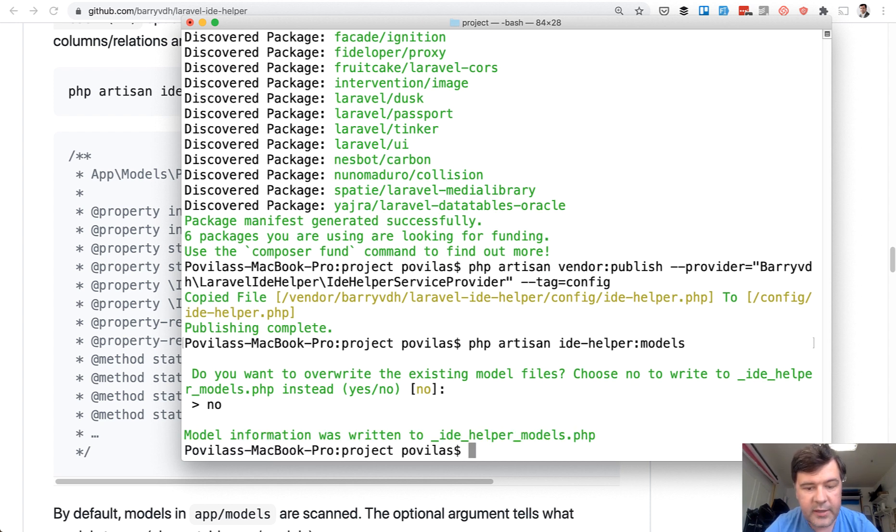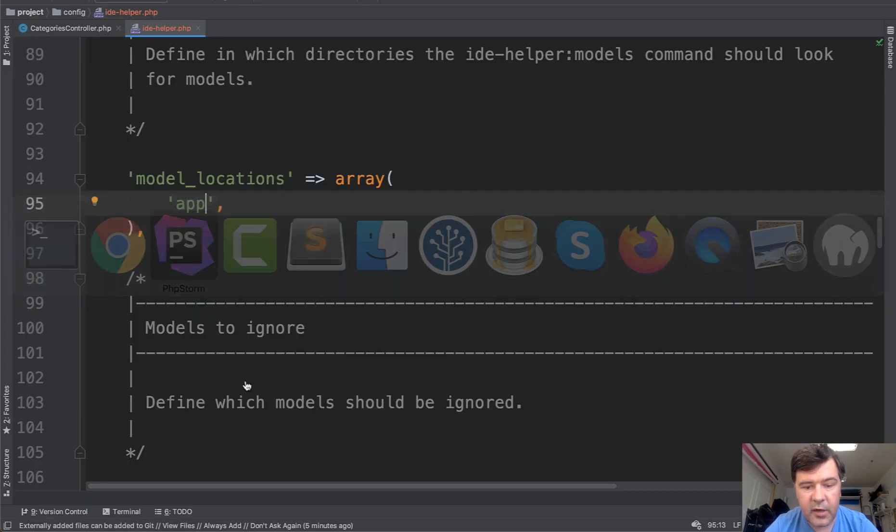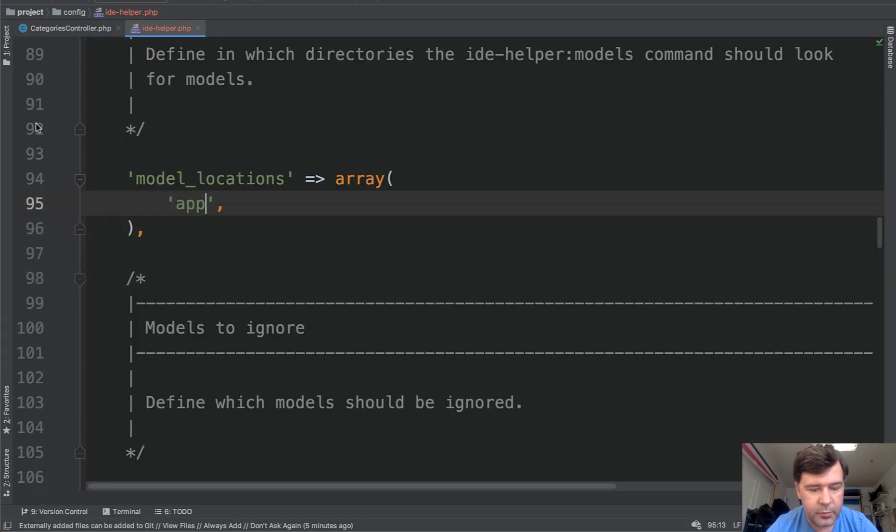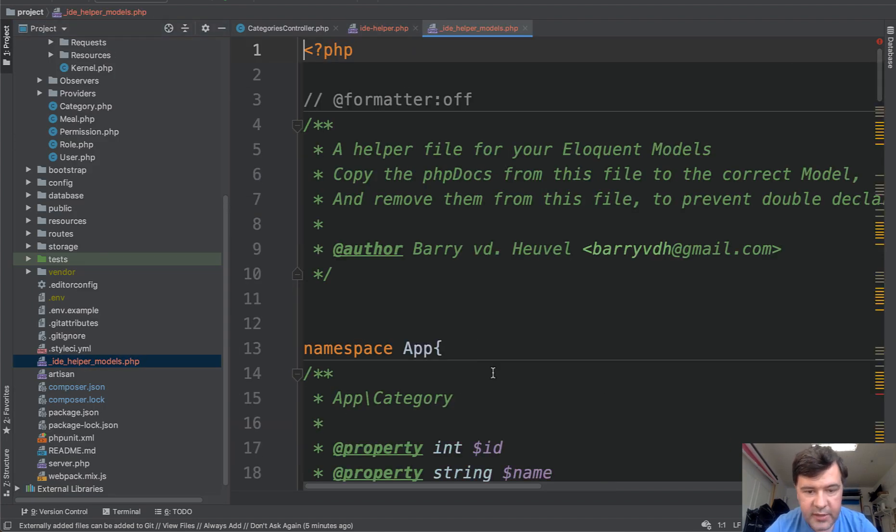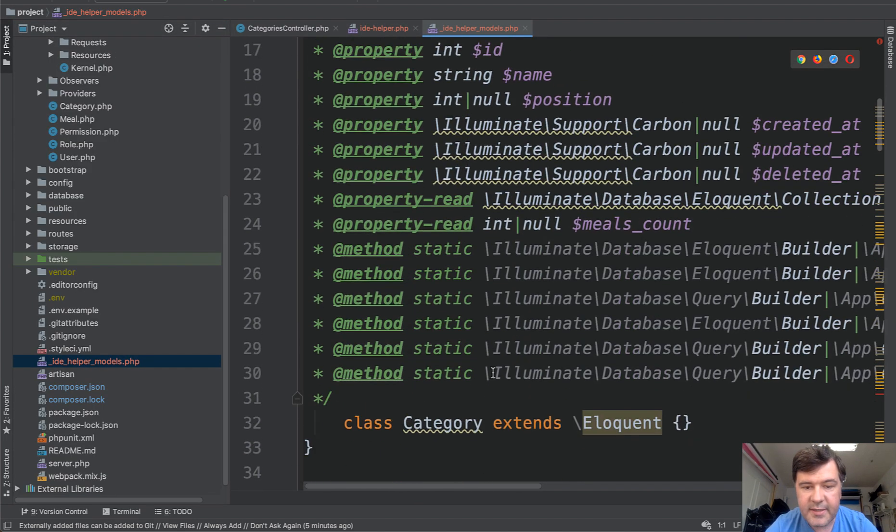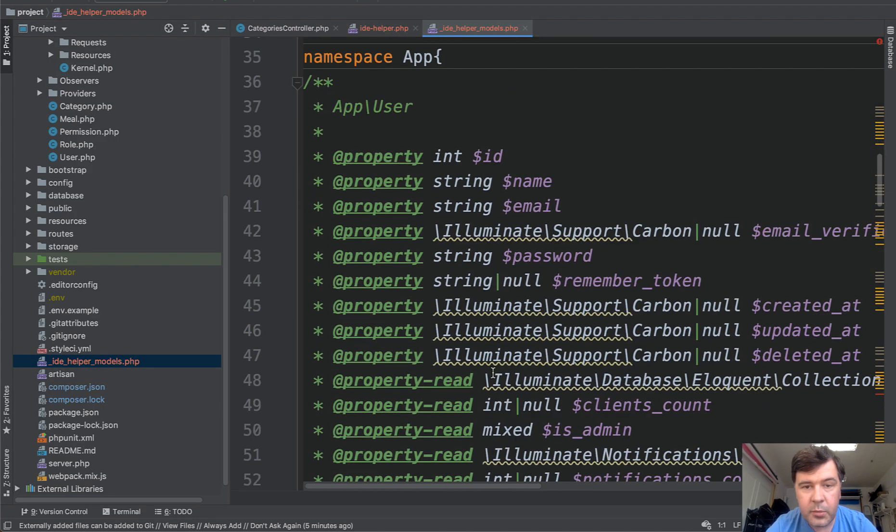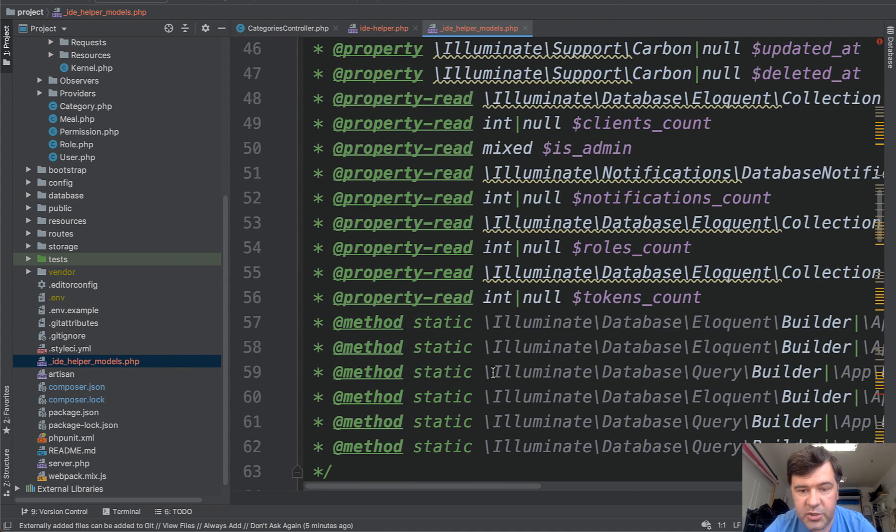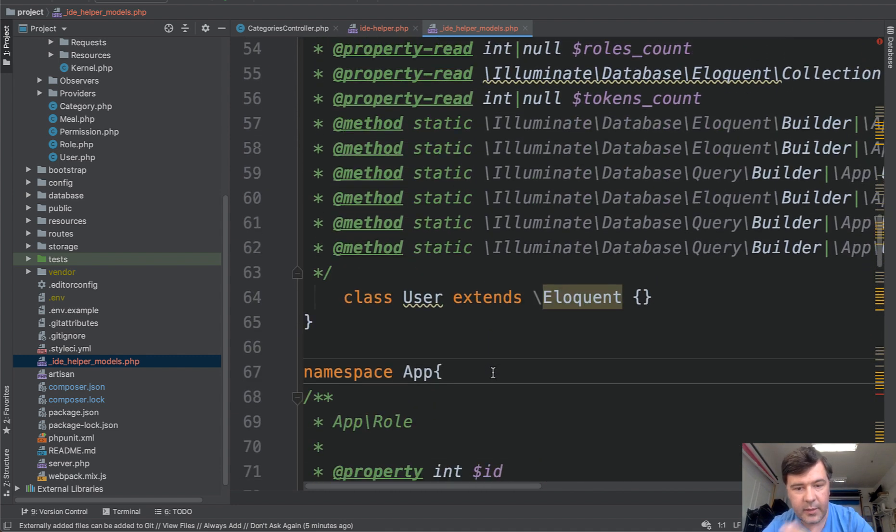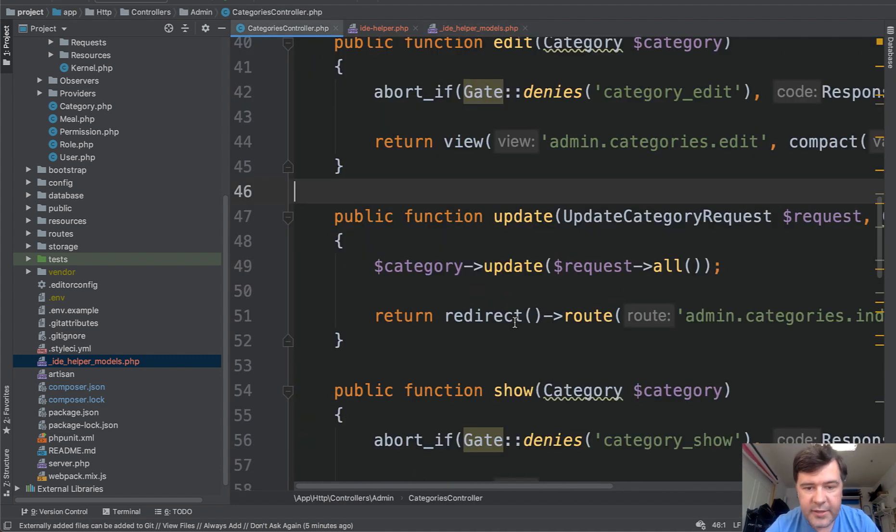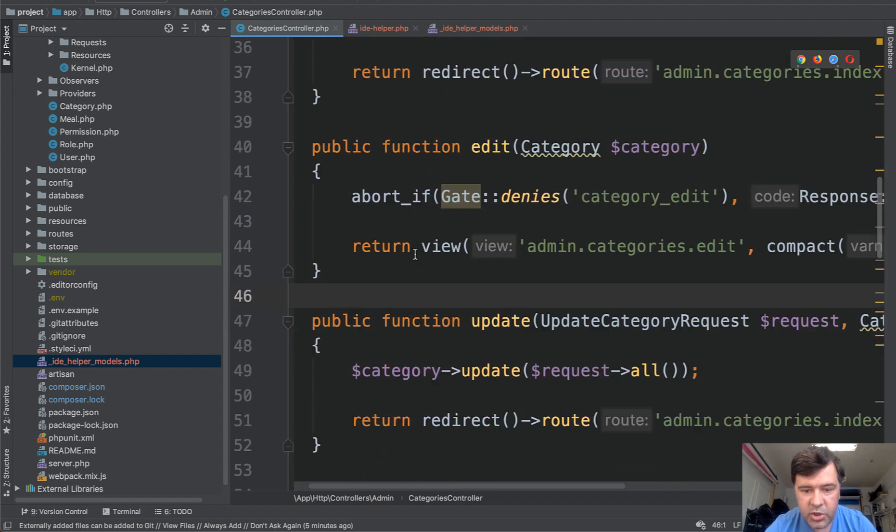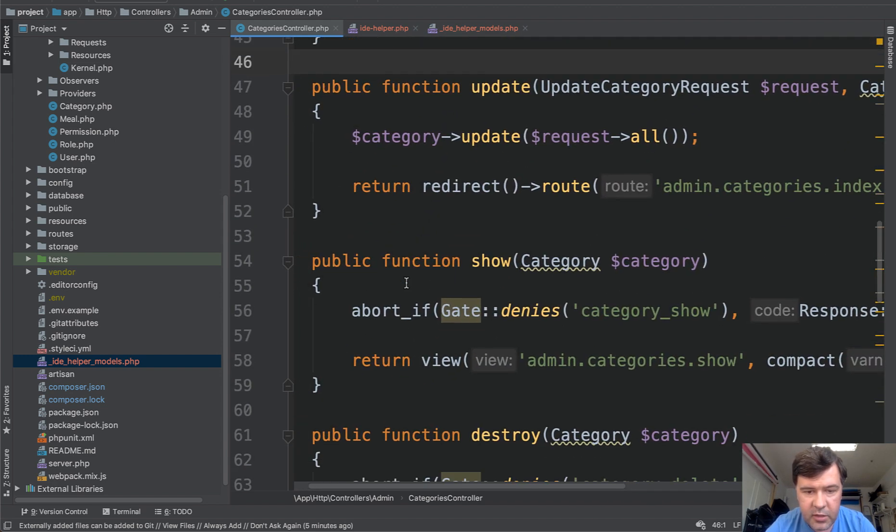And let's see what's inside of our _ide_helper_models. So it is generated and same comments are similar to models just put in a separate file. And now if we go to our categories controller, for example, in the show method here,